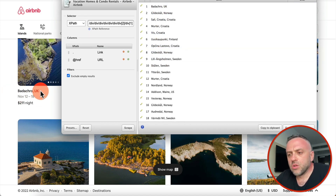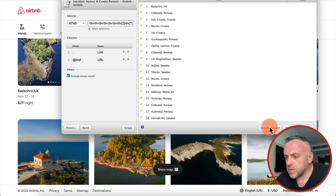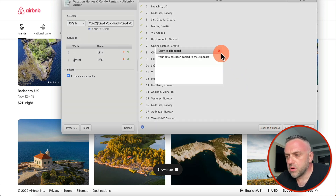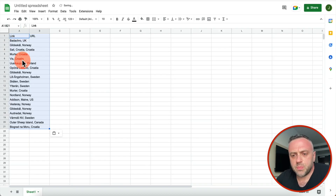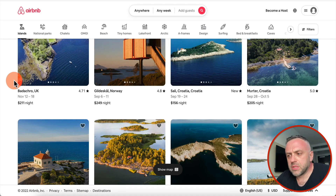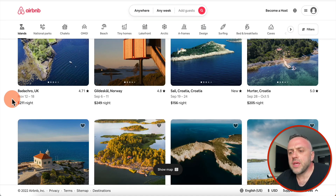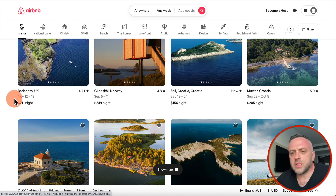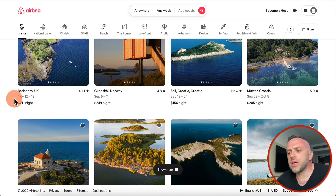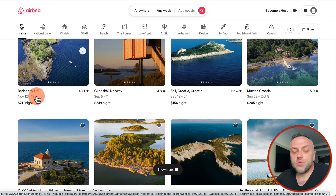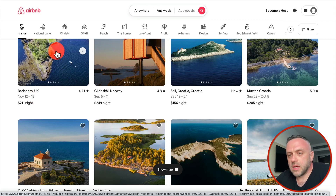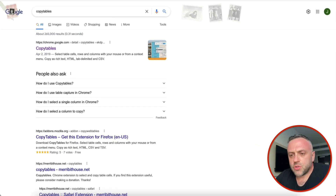Here I have 20 results — these are the locations. All I can do now is copy to clipboard, go to an empty Google Sheet, and just paste it. I can do it on any website as long as it's kind of structured data. As you can see, it's all structured. This is an invaluable tool that I use all the time.